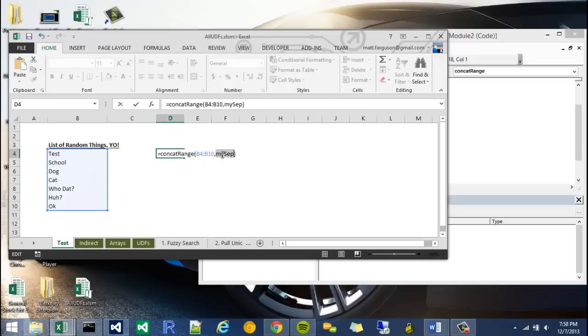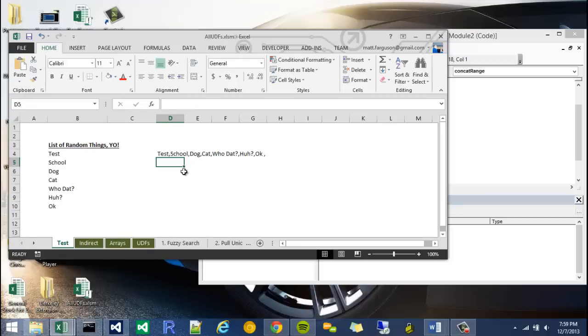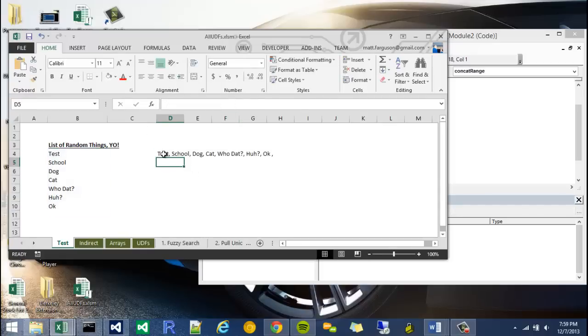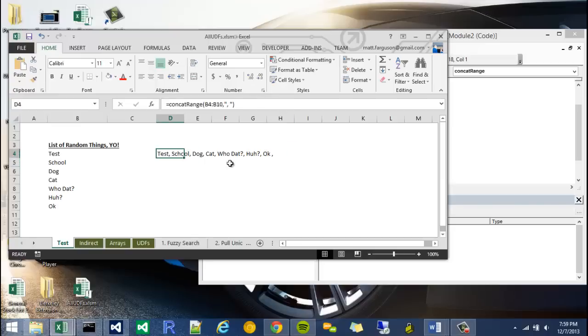My separator I'm going to put into quotes and make it a comma. There you go, that's how you do it. If I wanted to put a space in there as well I can go ahead and do that as well. One thing though is that it might be worth